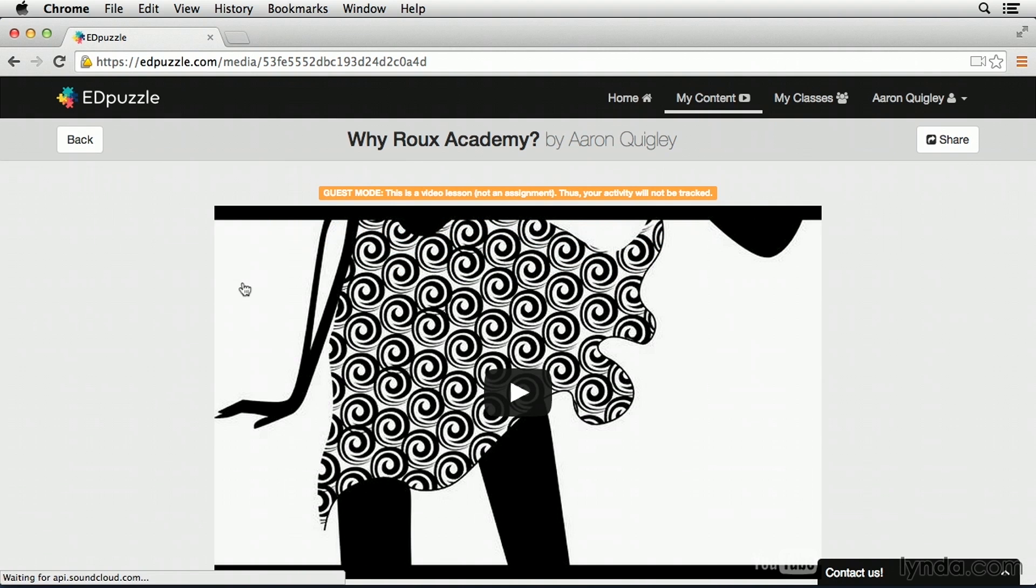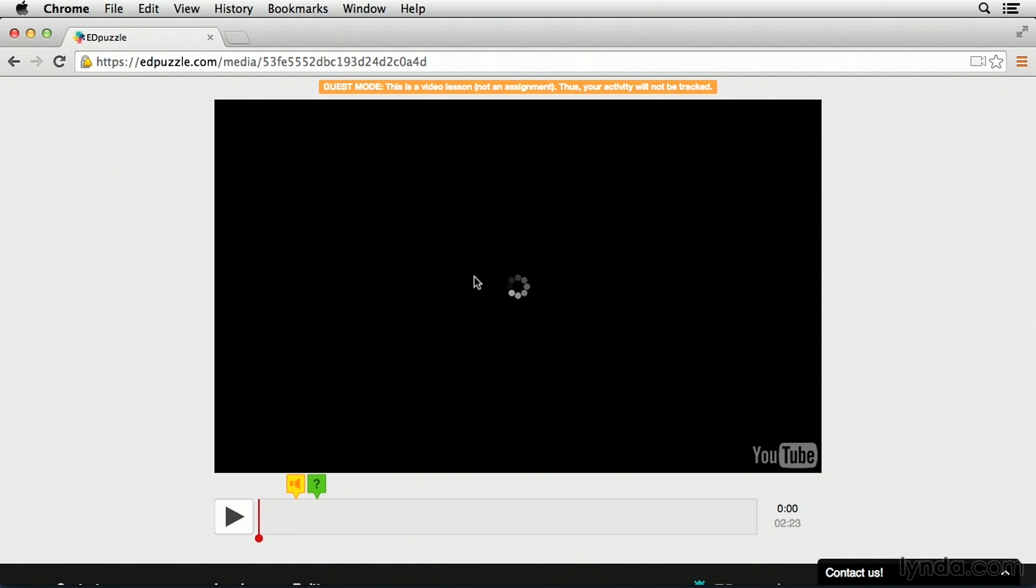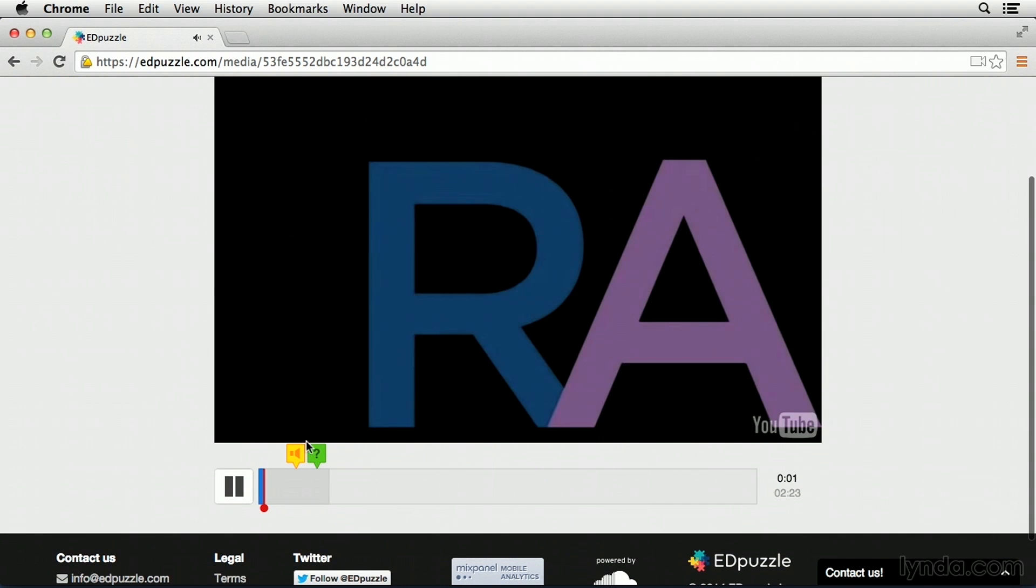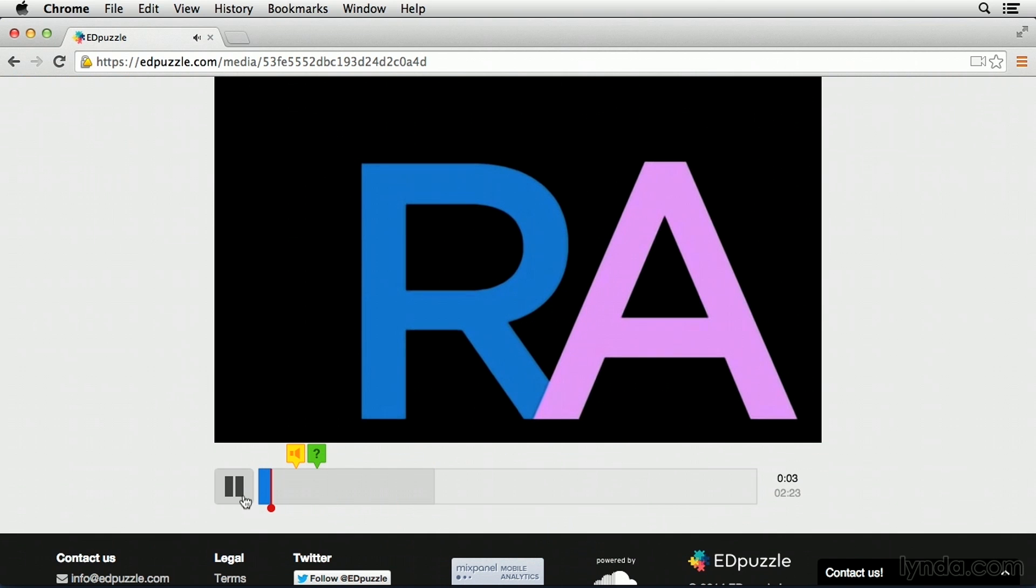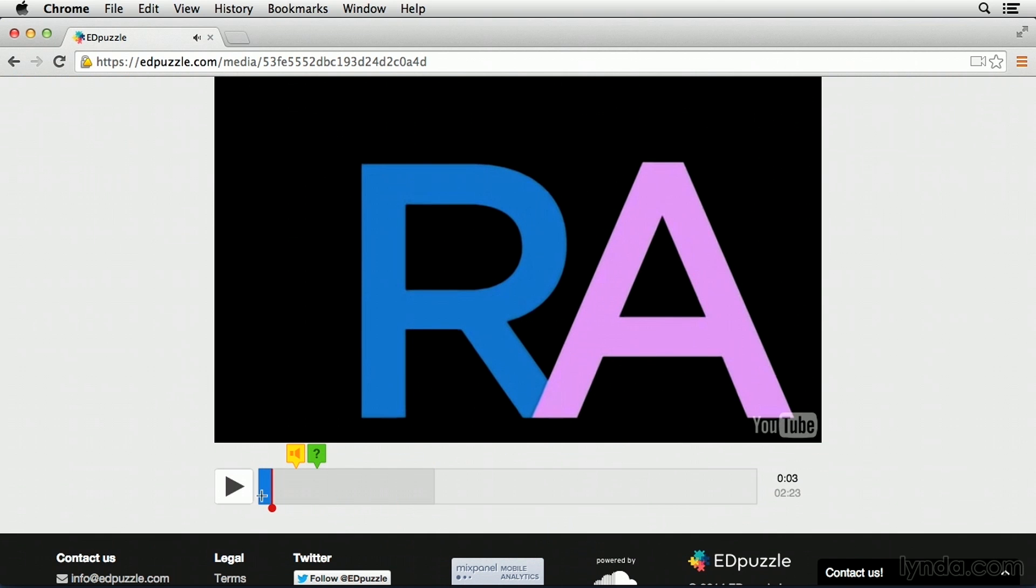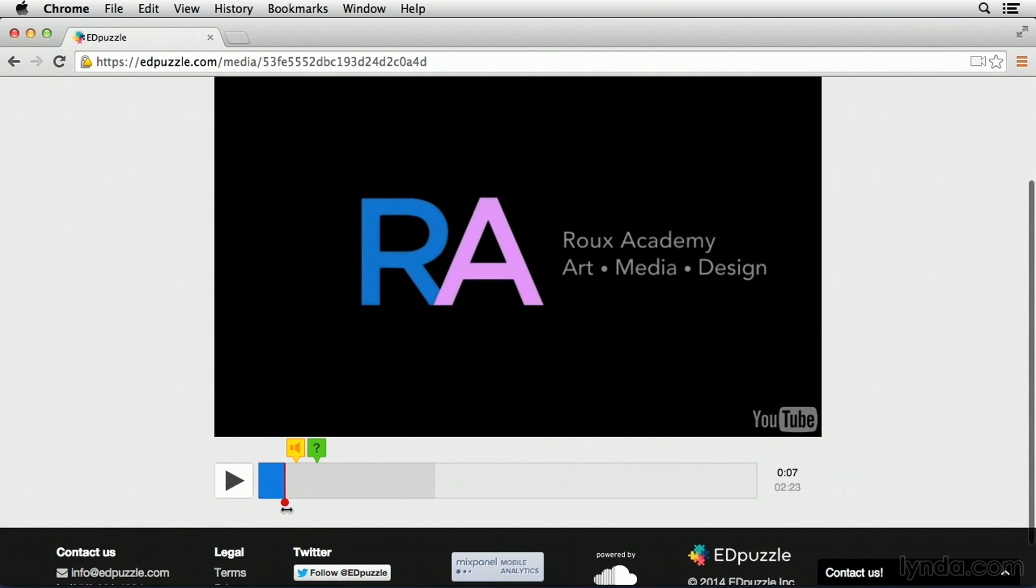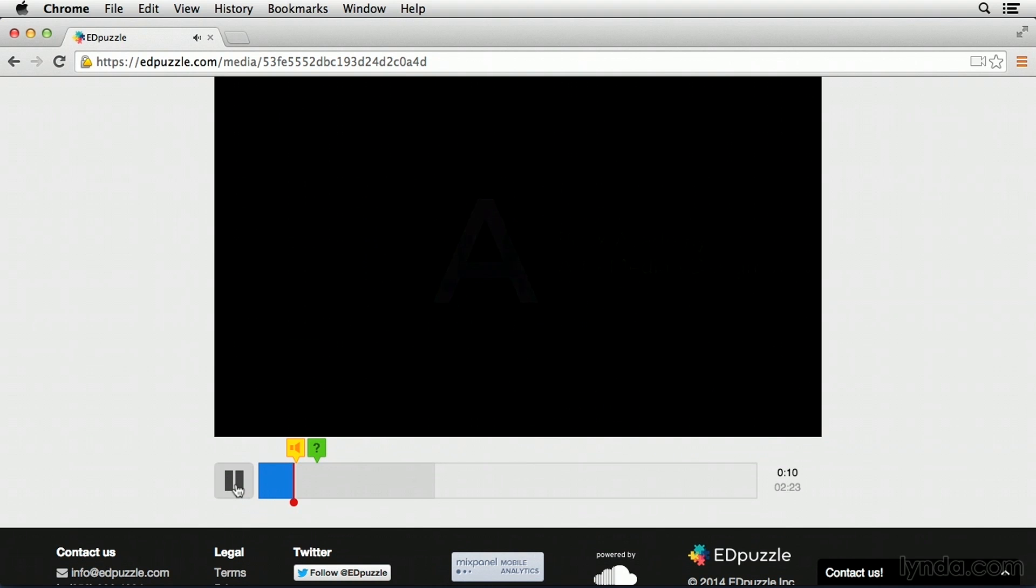To play it, all I have to do is simply click the play button. To see how these things work, I'm just going to advance the slider right before our audio note, and then press play again. Hello, class! This week is all about finding and analyzing design elements in video. Be sure to answer all of the questions to get credit for this lesson, and be ready to debate this video in class tomorrow.